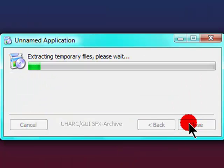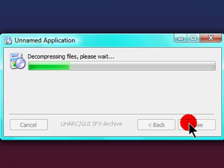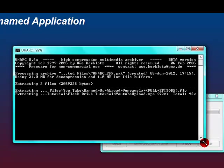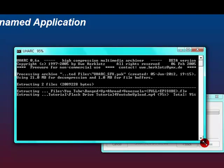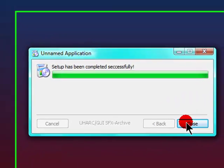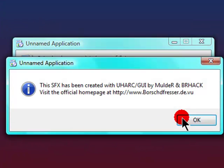And click extract. And that will extract them two folders. And it says setup has been completed successfully. Click close.